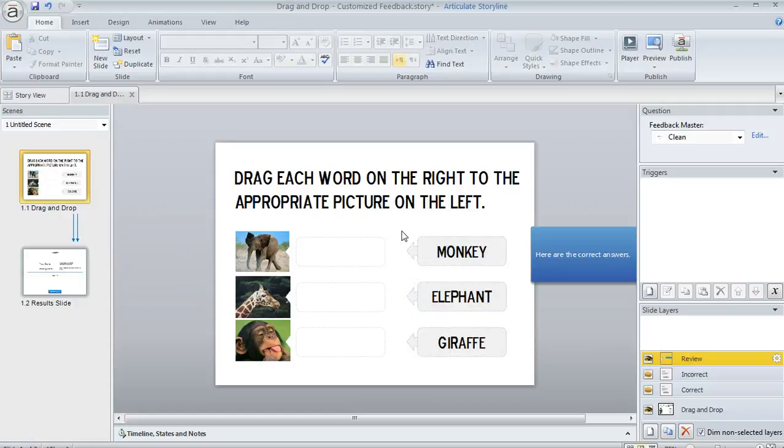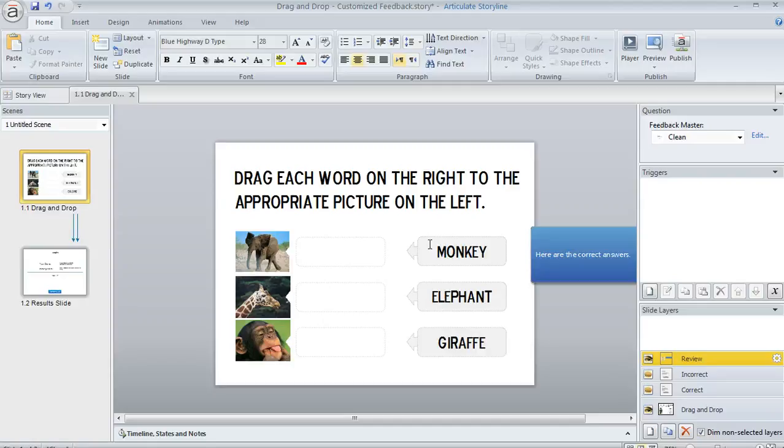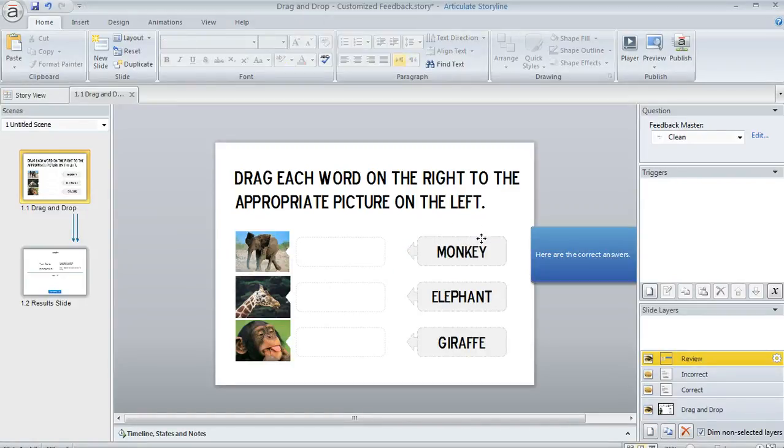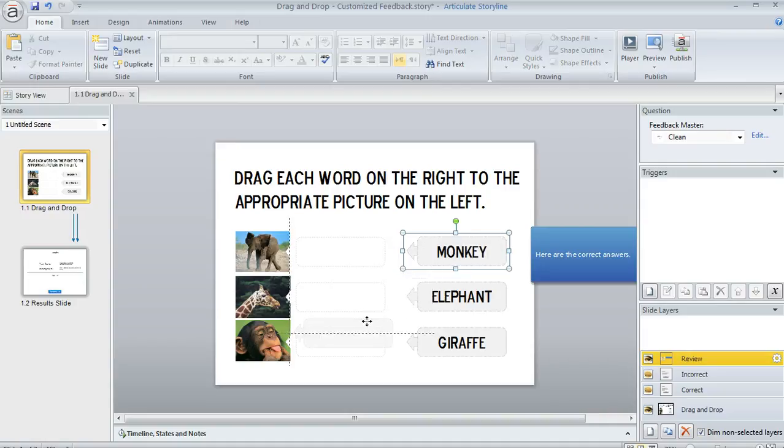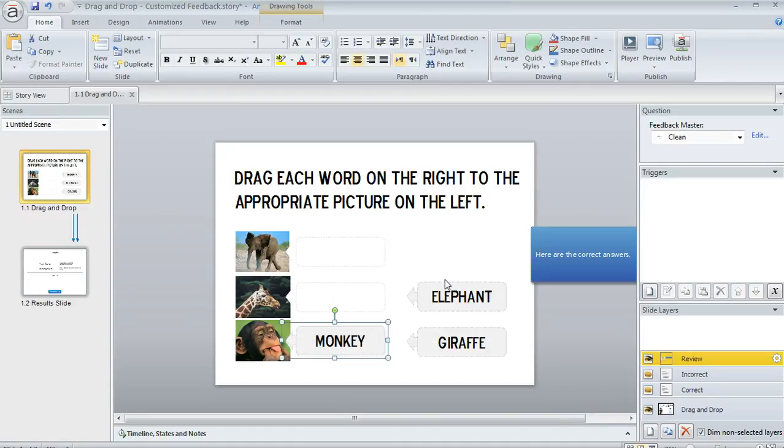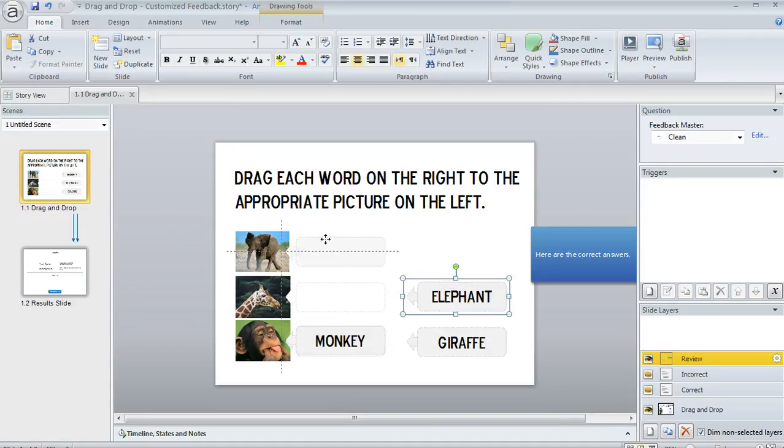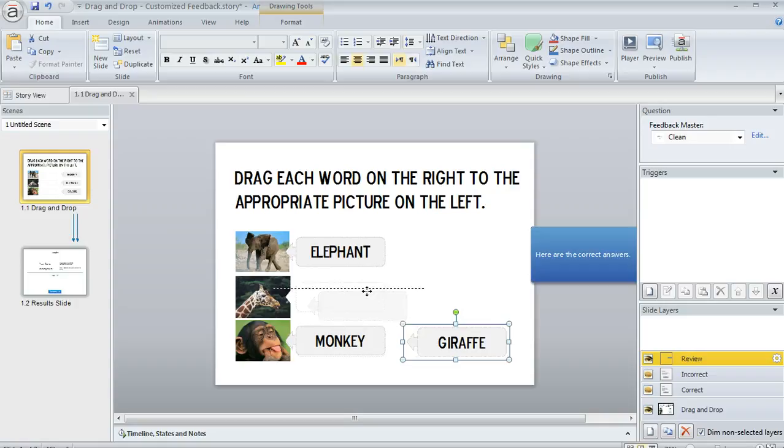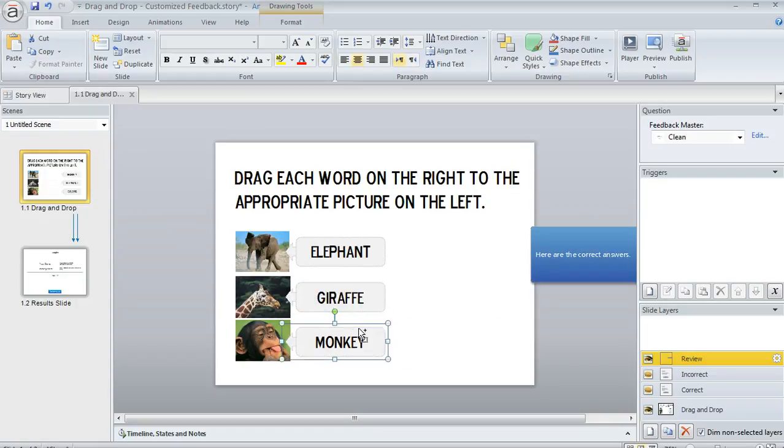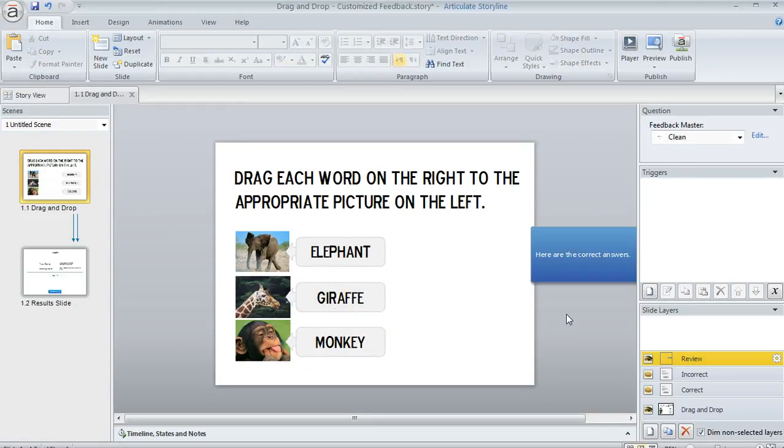And that way I can take each of my items here. I'm going to move the monkey into the right spot and then the elephant into the right spot. And you can, of course, fine tune these locations however you need to. I'm going to do a little bit of adjustment there. That looks pretty good.